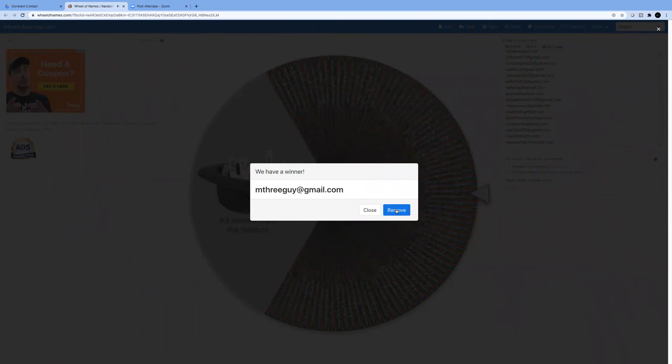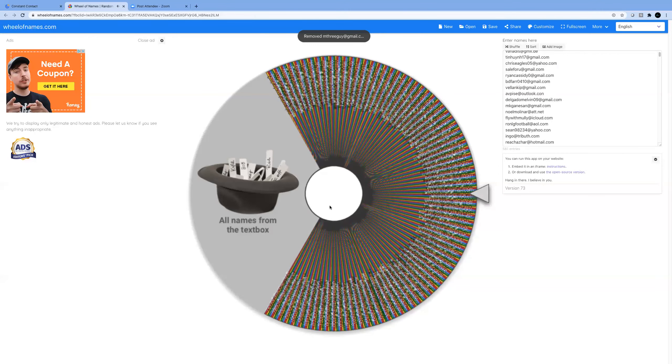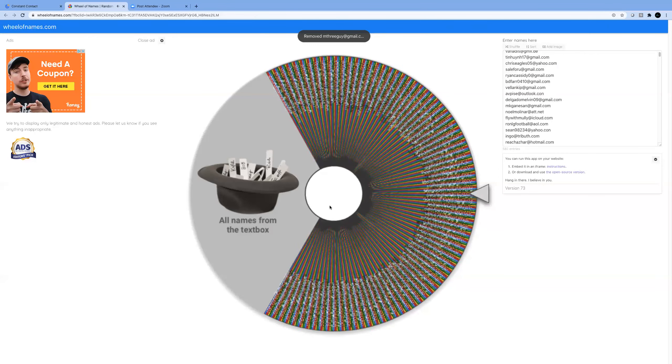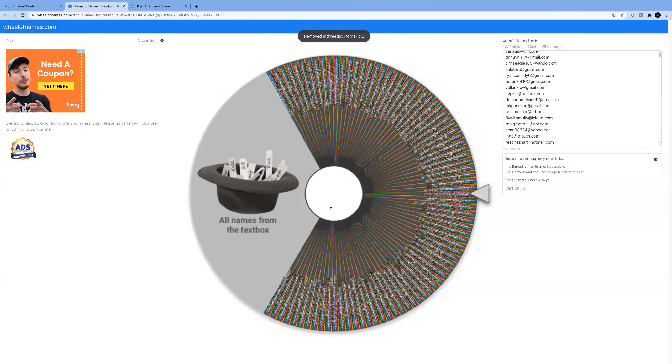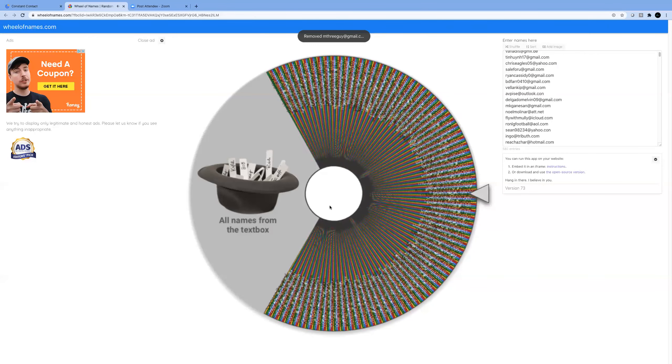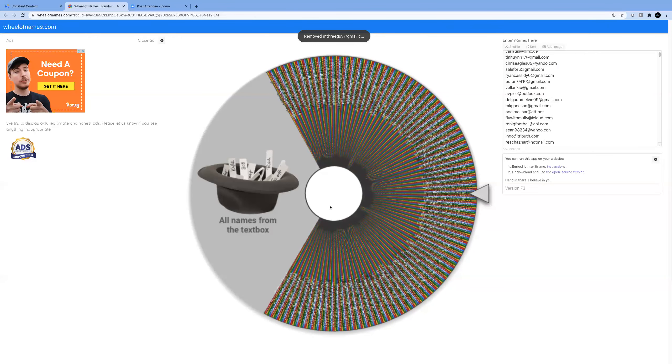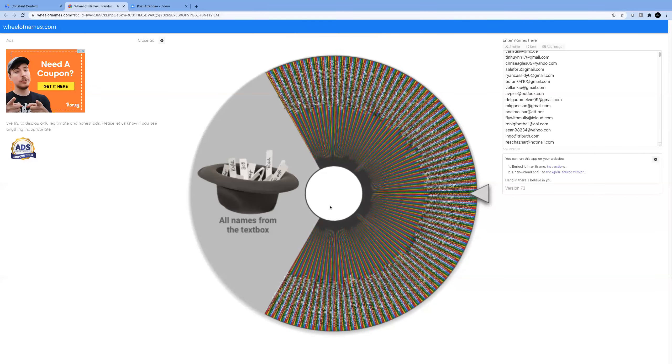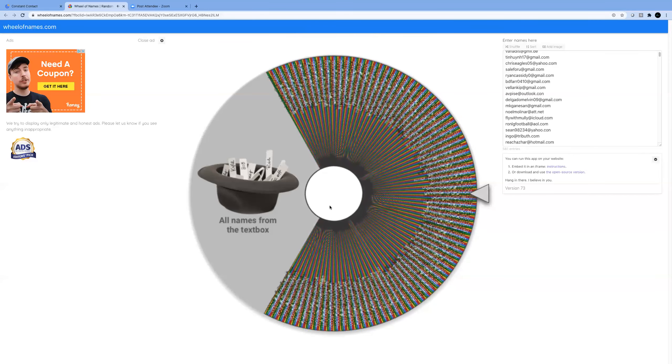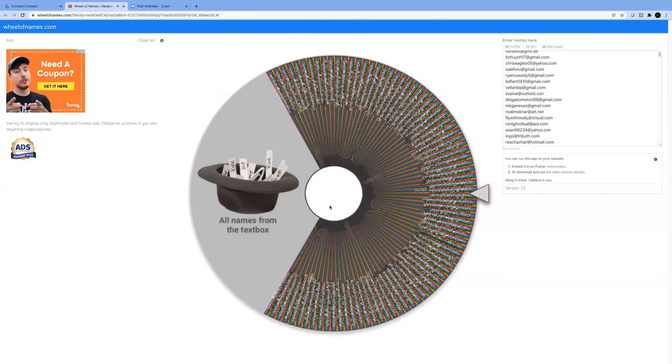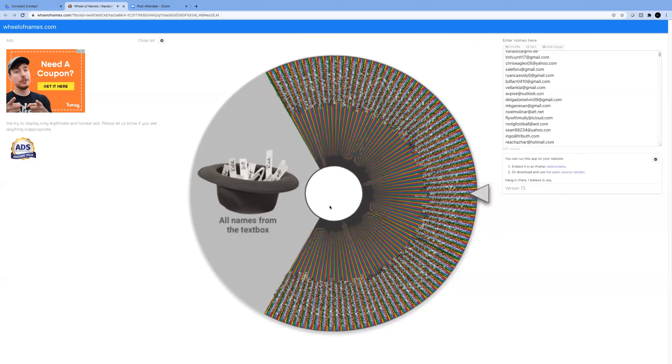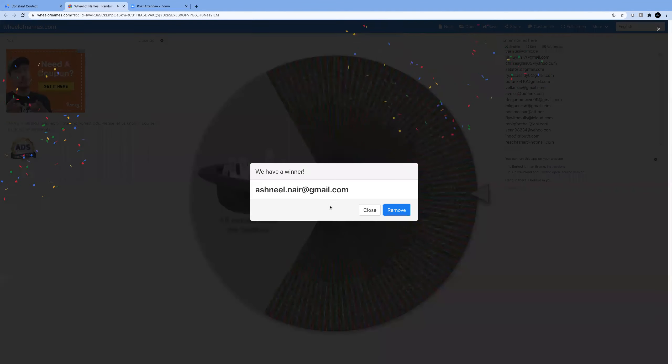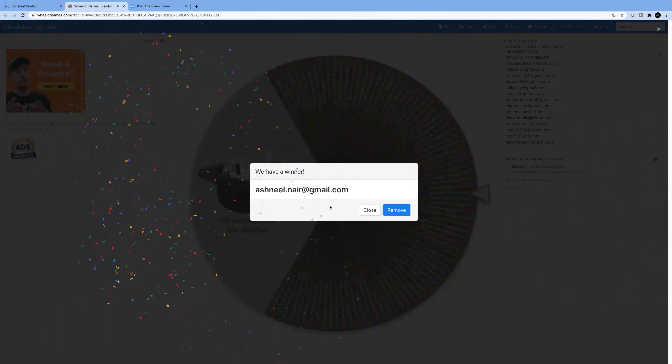Five more to go, guys. Spin number 11. Shneel Nair.